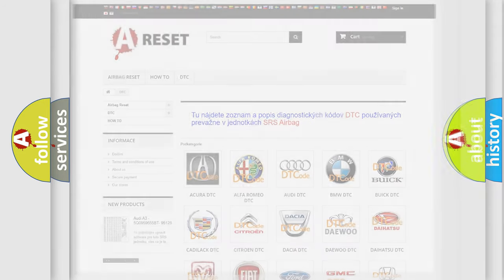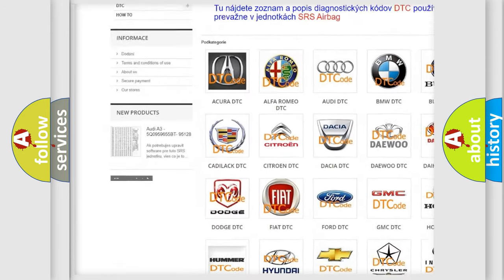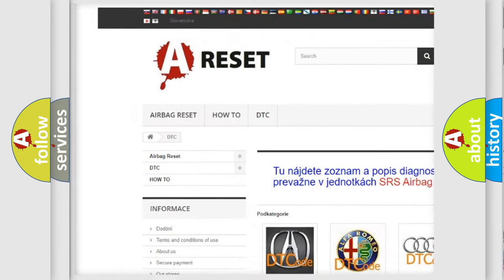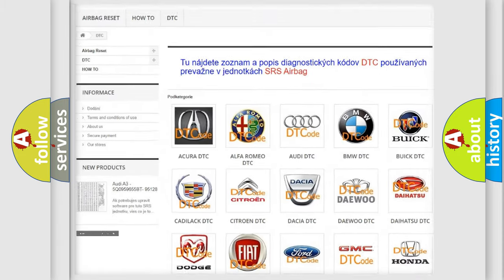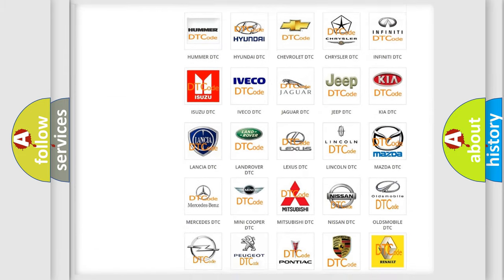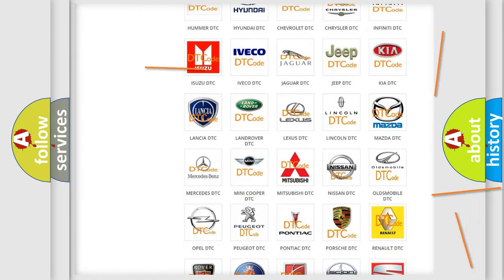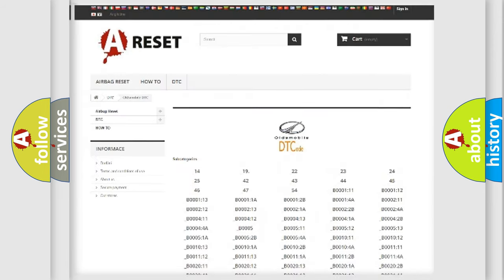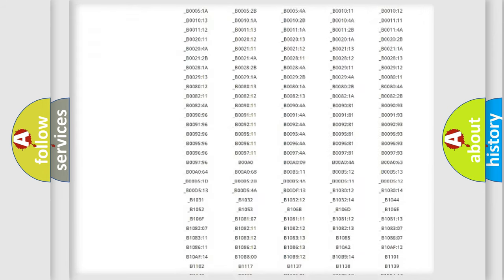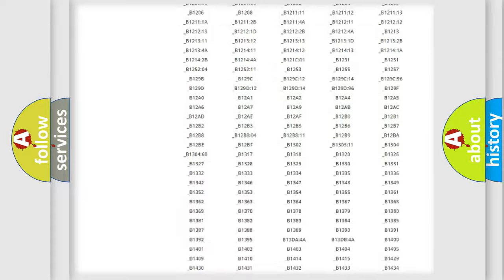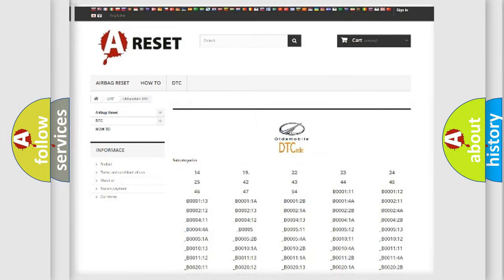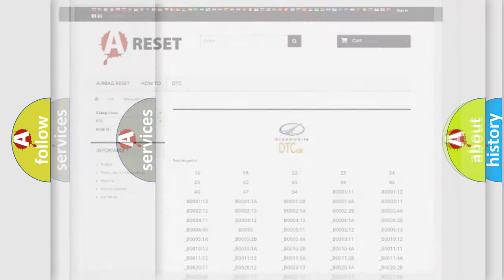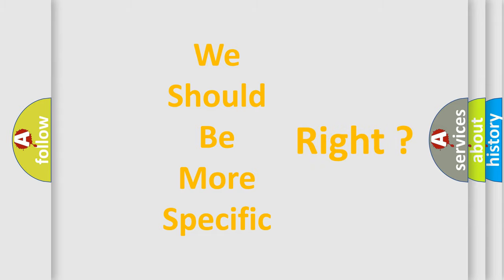Our website airbagreset.sk produces useful videos for you. You do not have to go through the OBD2 protocol anymore to know how to troubleshoot any car breakdown. You will find all the diagnostic codes that can be diagnosed in Oldsmobile vehicles, and also many other useful things.